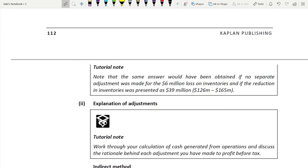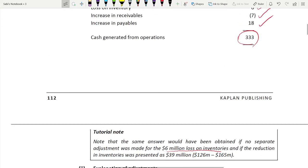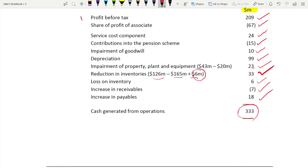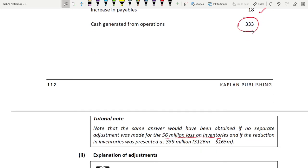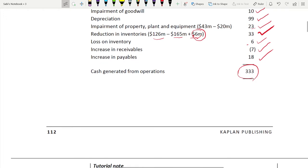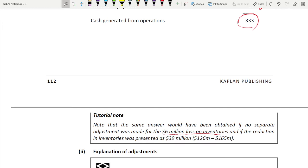Tutorial note: the same answer would have been obtained if no separate adjustment was made for the 6 million loss on inventories and the reduction in inventory was presented as 39 million net. If you don't show the 6 million loss separately and don't add it back separately, you just take the net difference in inventory — you still get the same answer either way.